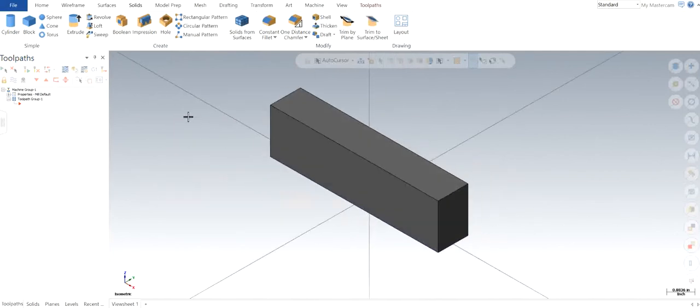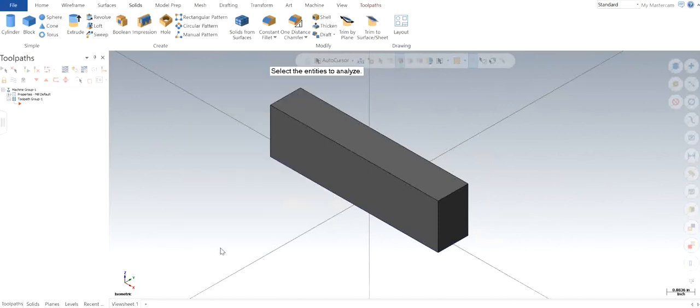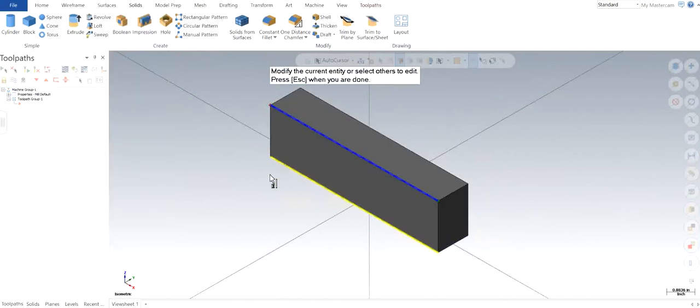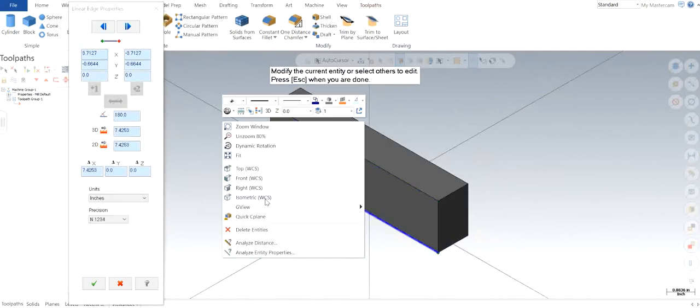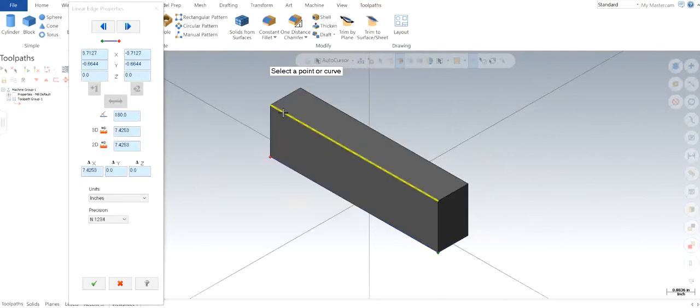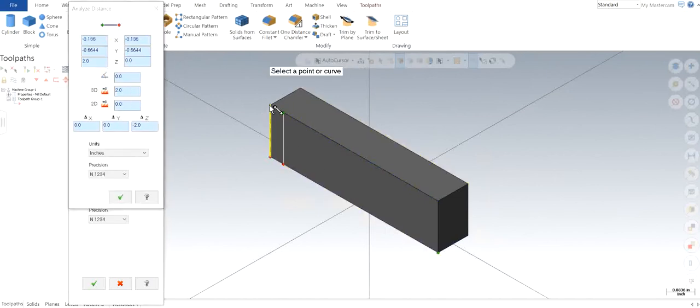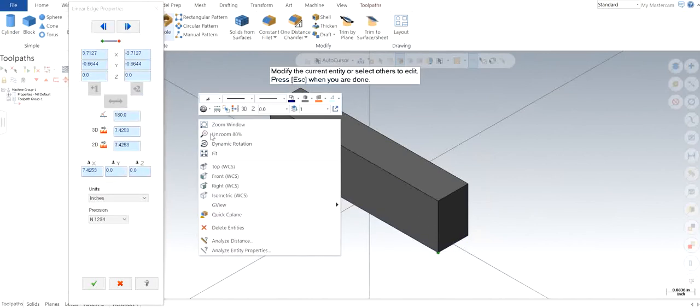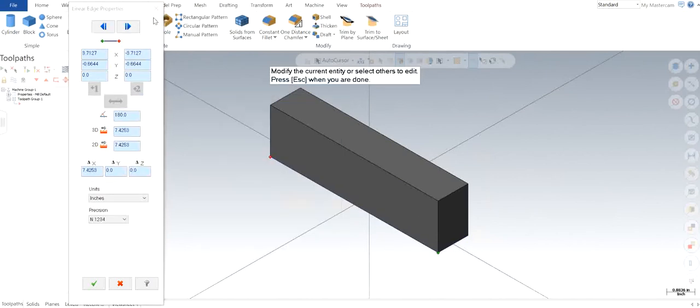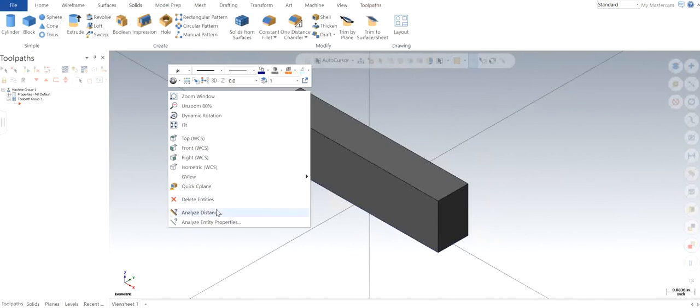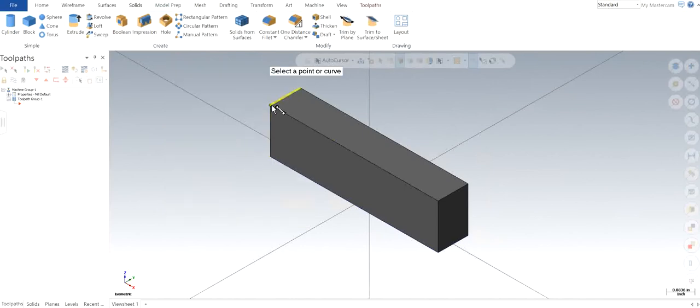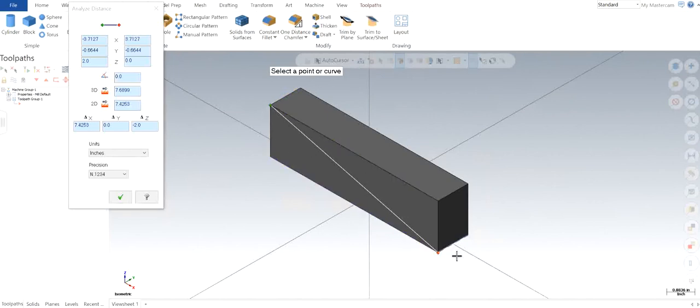Now if I click on analyze distance, you can do it from any point to any point vertically or even from point A to point B. You can always analyze the distance. From this point to this point, I can see what the distance covered is.